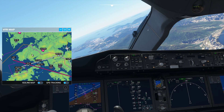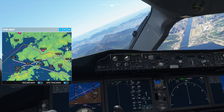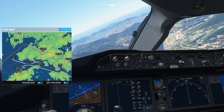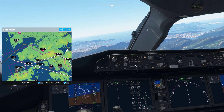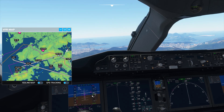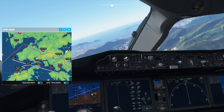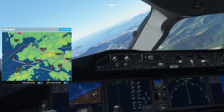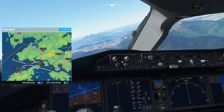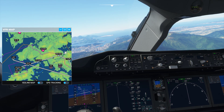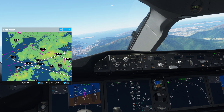Once the aircraft intercepts the localizer, it's going to start turning and lining you up with runway 25R. We are now captured on the localizer and the aircraft is turning towards the runway. In just a few moments, we're going to switch from localizer mode into approach mode. Normally I'd do this when the pink diamond reaches the middle line, but for the 787, we're going to switch on approach mode once it's just a little above the middle white line.